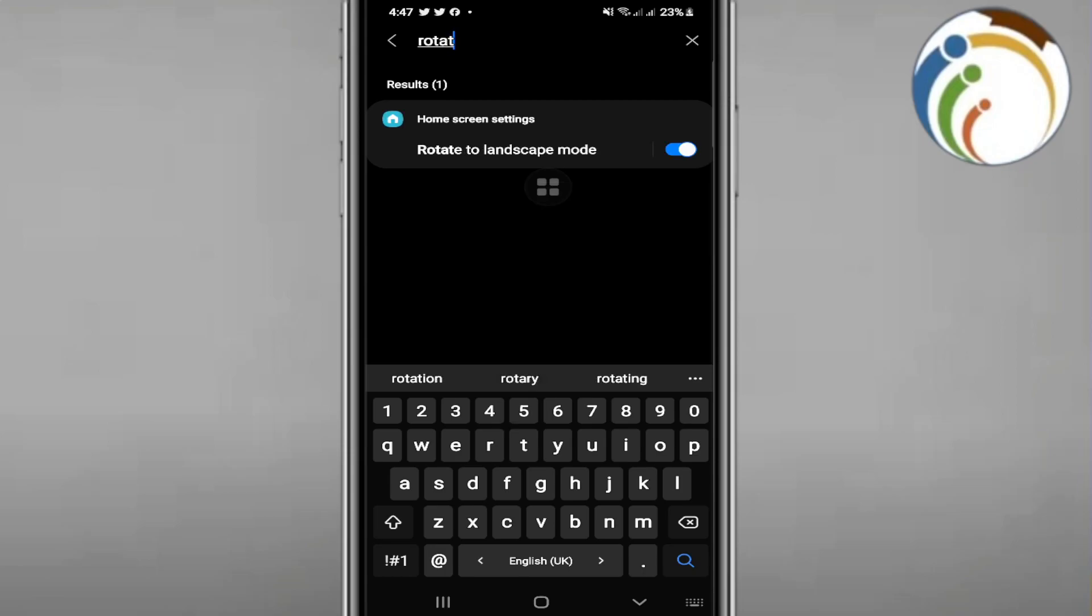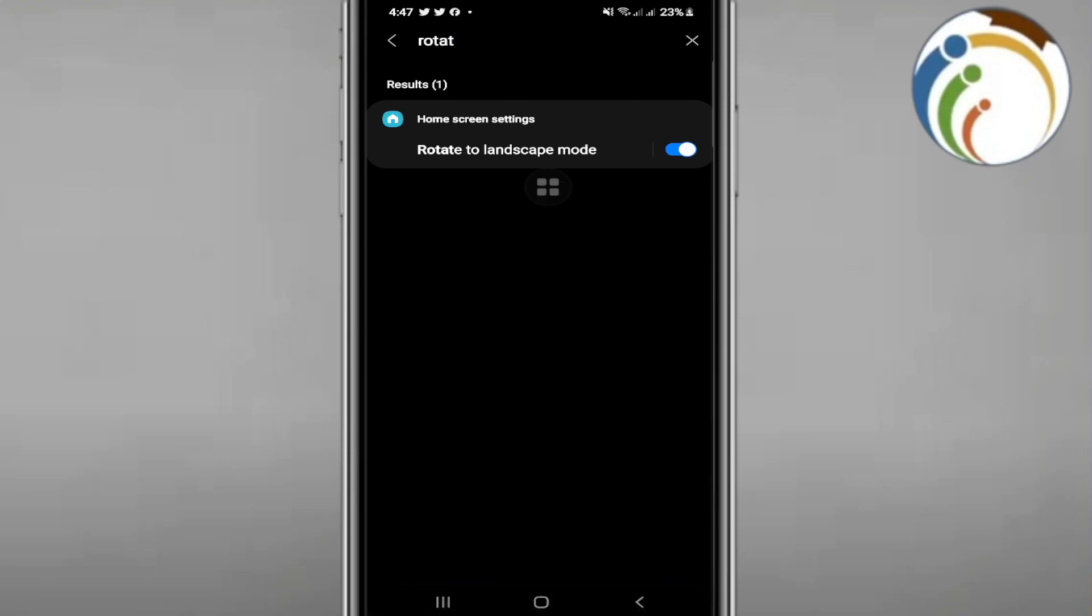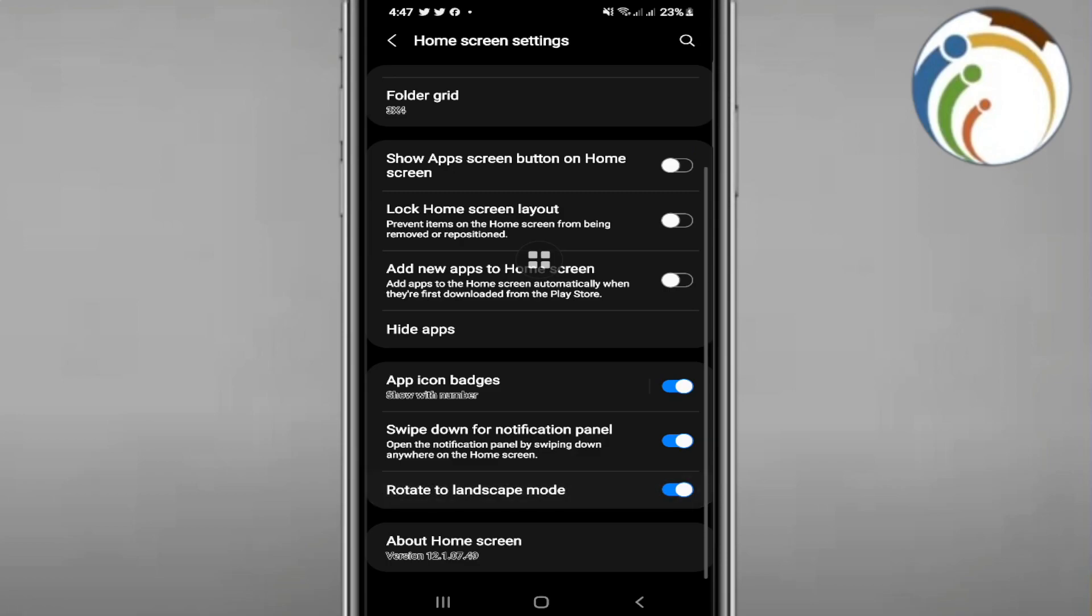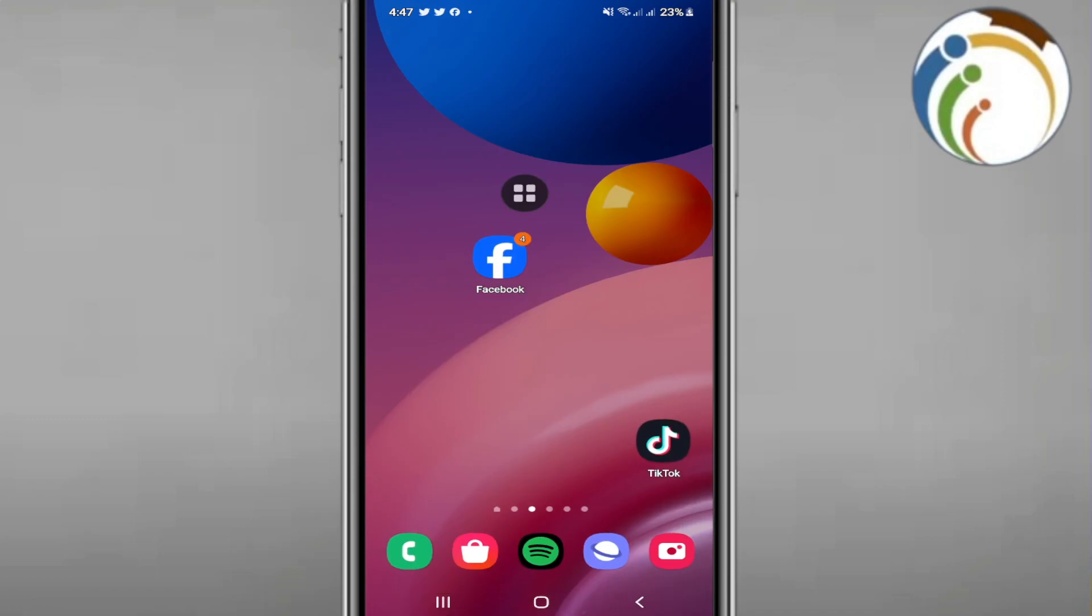If you type rotate, you have 'rotate to landscape mode' over here. You can click on it, and then as you can see, you should enable this mode.